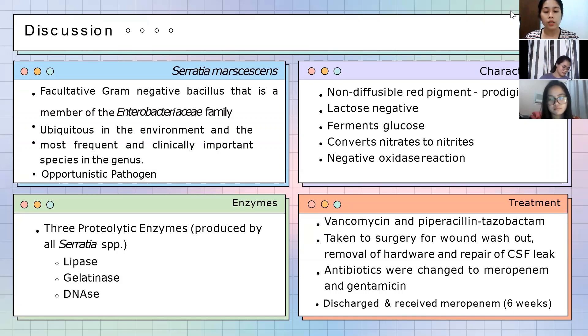Her antibiotics were subsequently changed to meropenem and gentamicin. She was discharged to a rehabilitation facility and received meropenem for a total of six weeks.